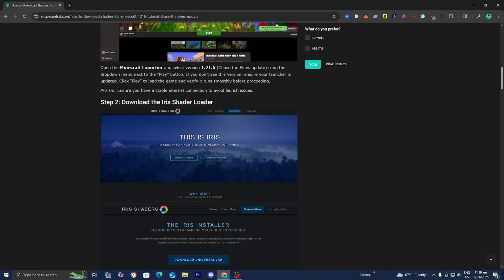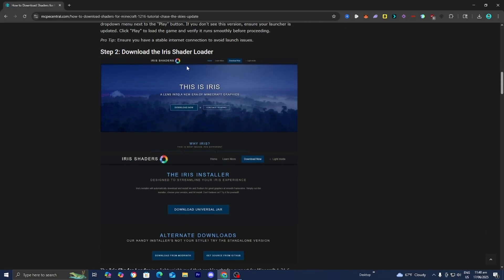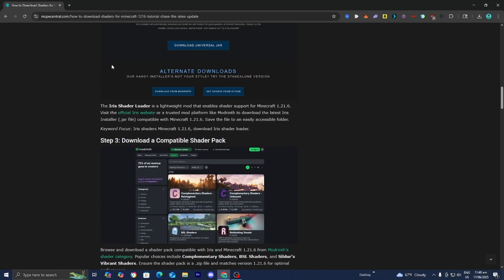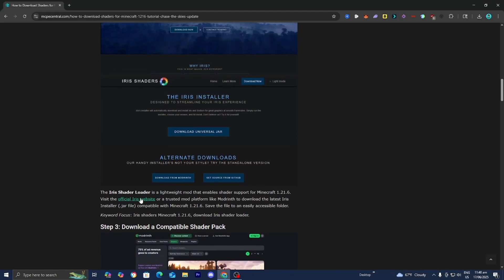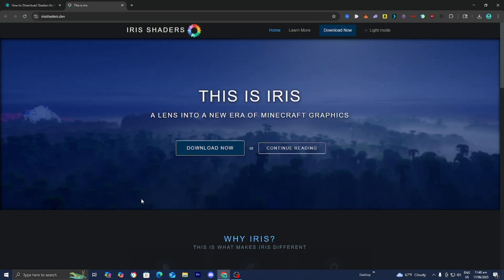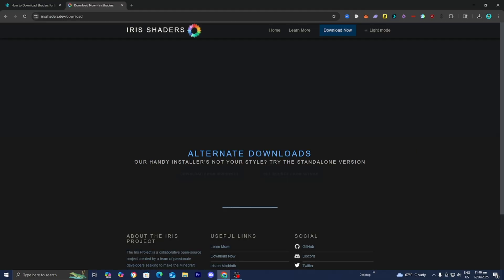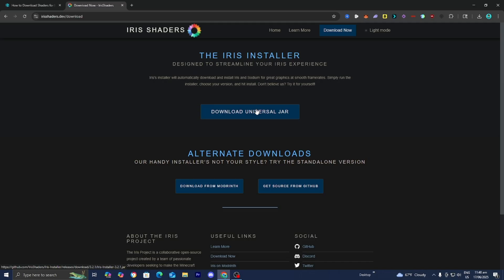The next thing we need to do is download the Iris shader loader, which will allow us to run shaders on Minecraft. Look under step number two and you will see a link that says 'official Iris website.' Press on that link and it will bring you to a page. From here, select 'Download Now,' then select 'Download Universal Jar,' and while that's downloading let me tell you about Simple Game Hosting.